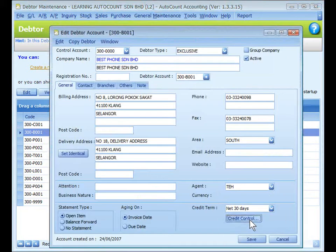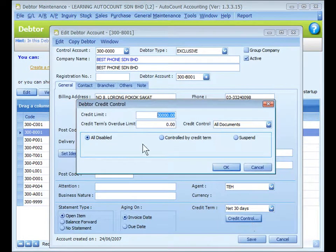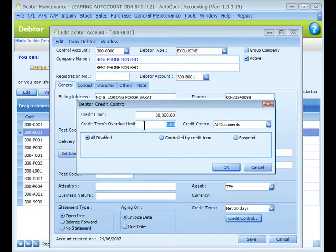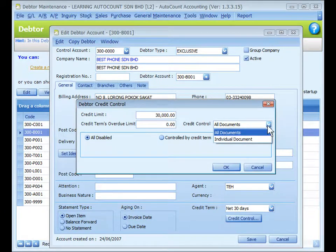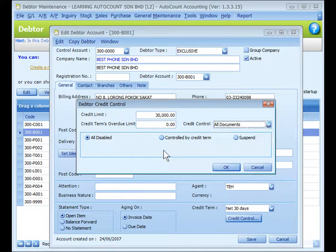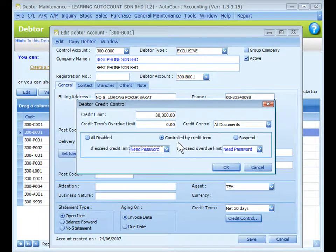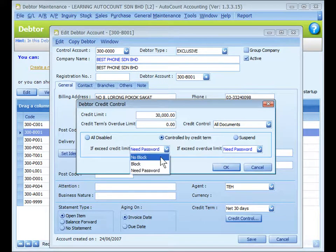Click on Credit Control. This is to set the credit control policy when the credit term and limit are violated. Key in a credit limit for control purposes. For credit term overdue limit, key in the maximum amount of overdue and the maximum number of due days allowed. You may choose to apply the same control on all documents or different controls on different documents — select all, disable (no credit control), or control by credit term.